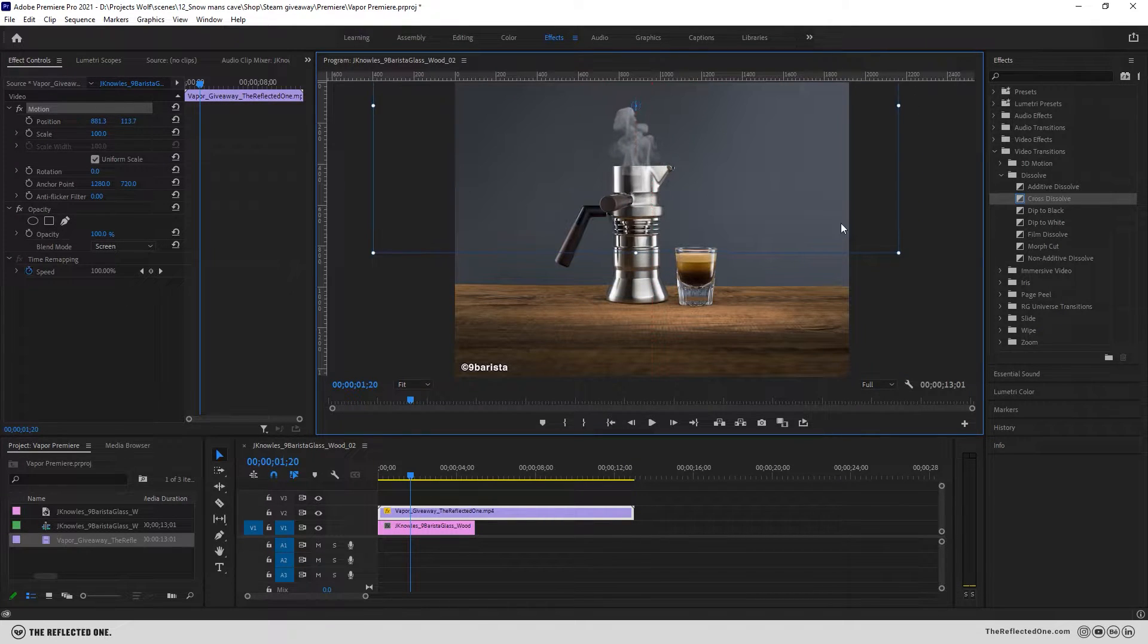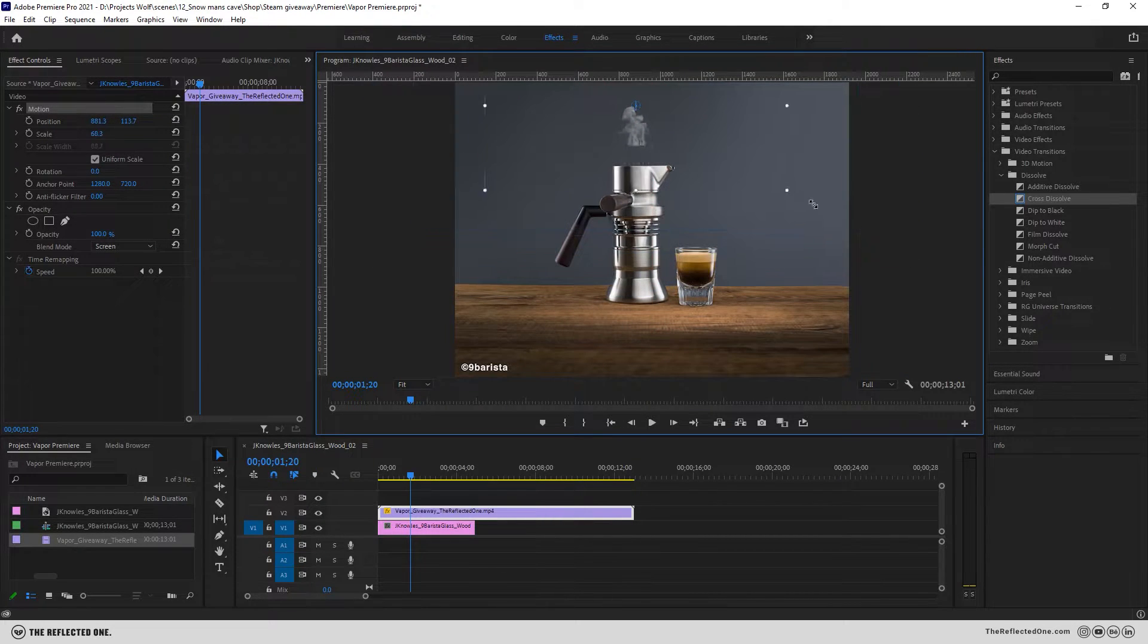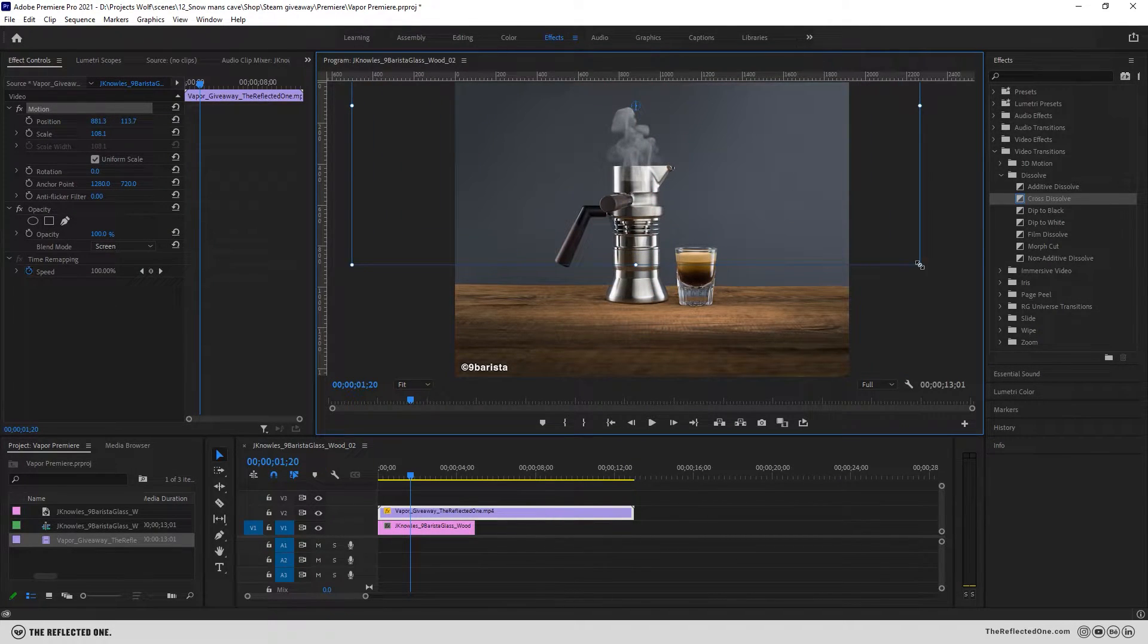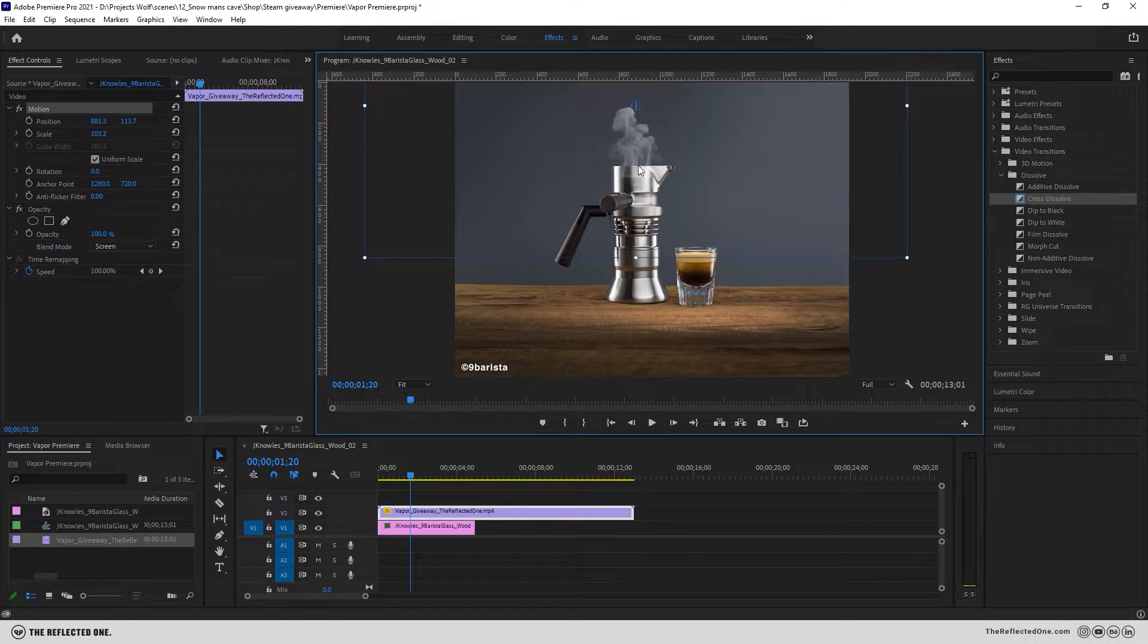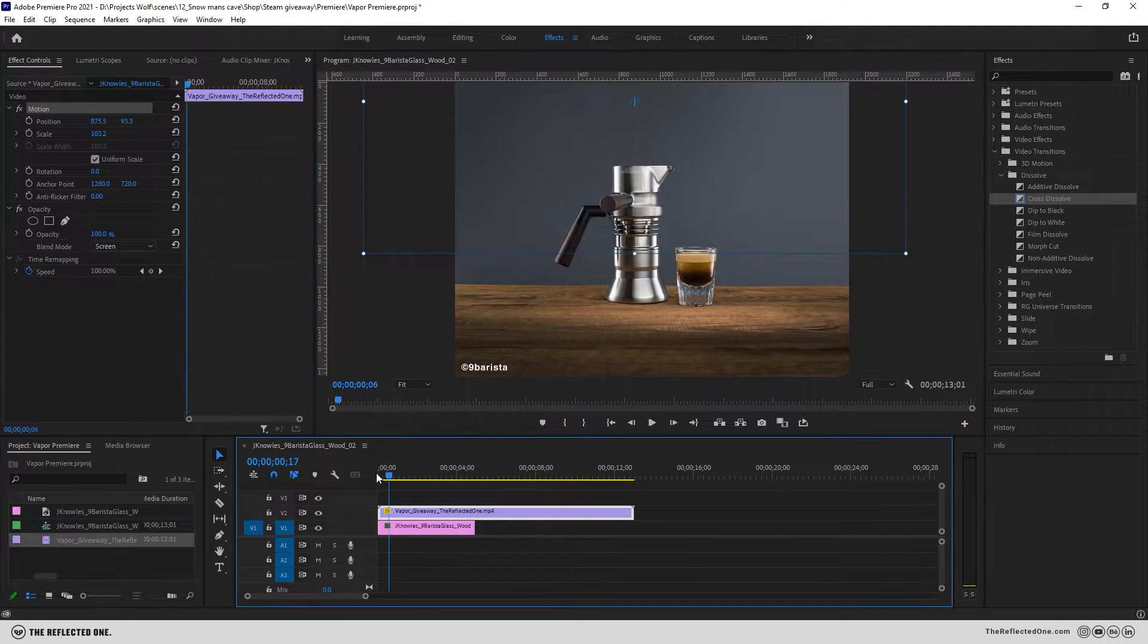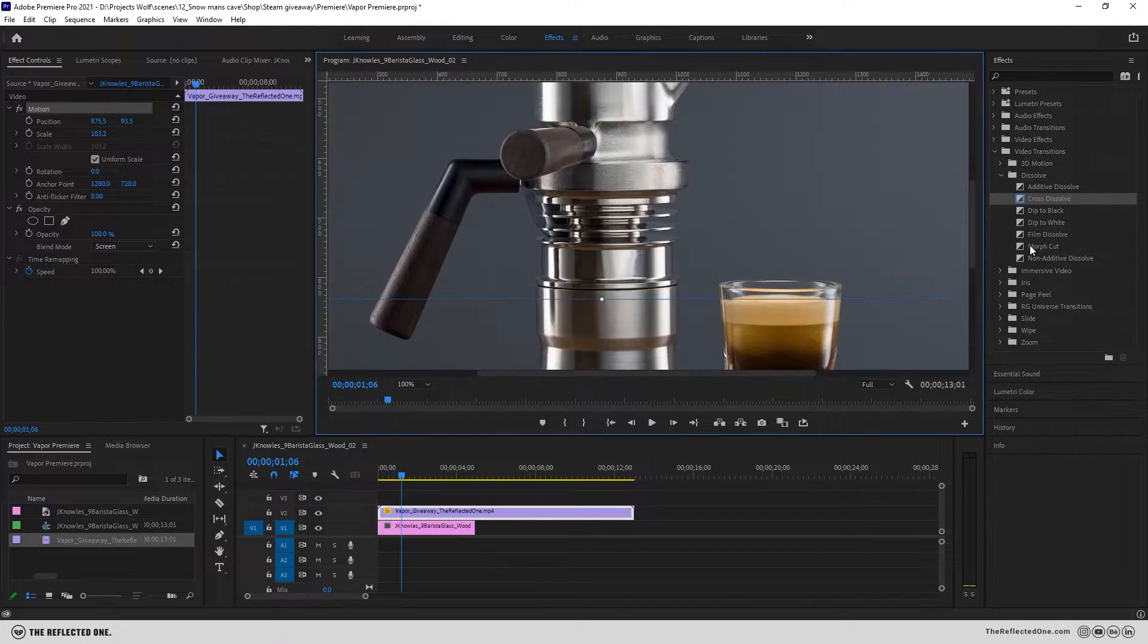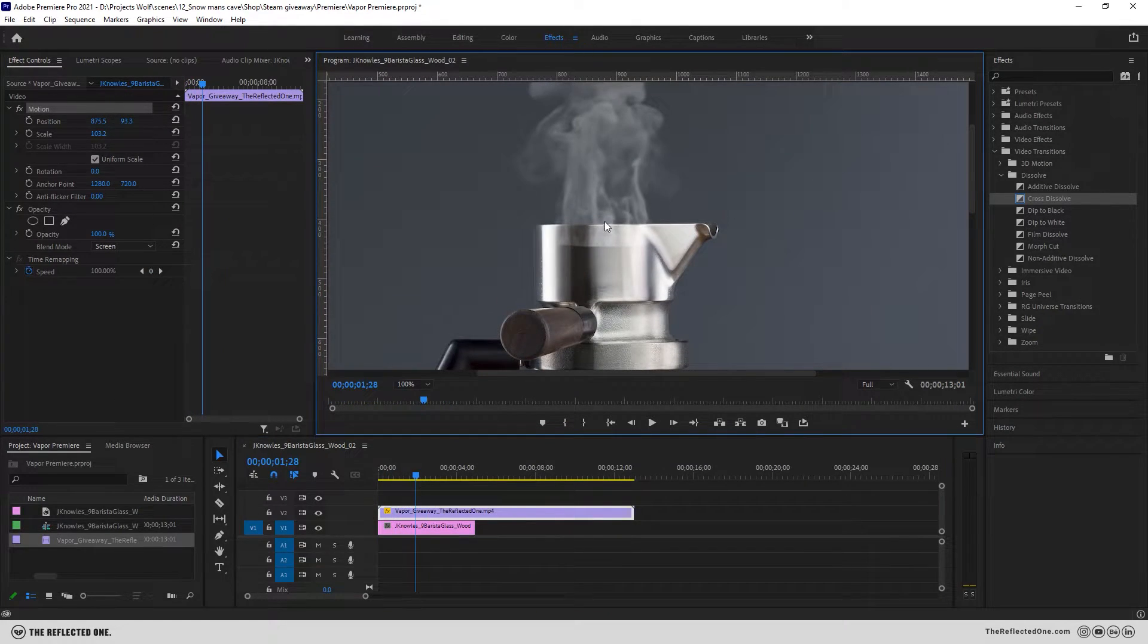Here I'm just scaling the vapor to perfectly sit on the image.